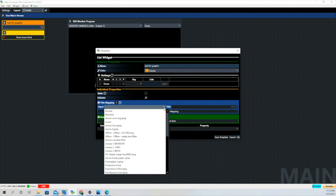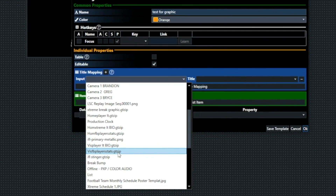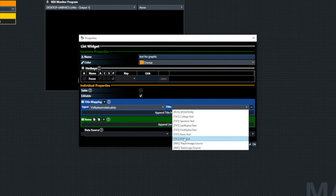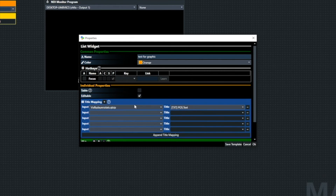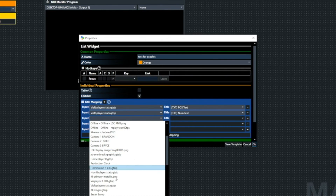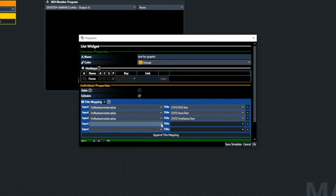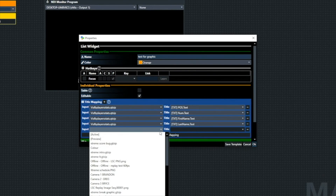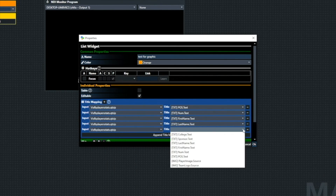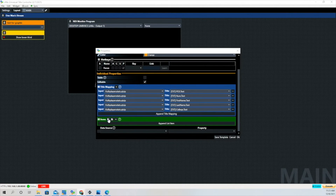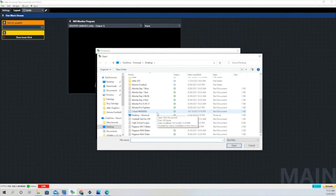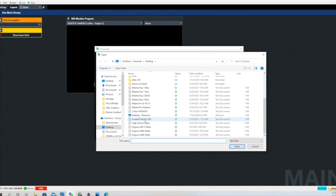Now we're going to begin the mapping. We're going to pull this same input in five times and map it to a different title field in that input. The first one is going to be Position. Then we bring it in four more times — all looking for the same input. This one is going to be Number, then First Name, then Last Name, and the last piece of data is going to be College. Now we're going to load a list that we populated earlier with some information — 'Football Test for UTC.' Let's click on that and then click Open.